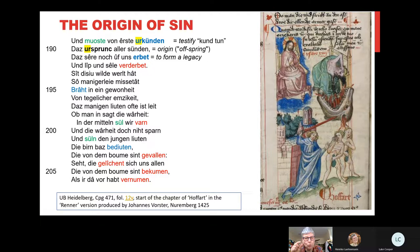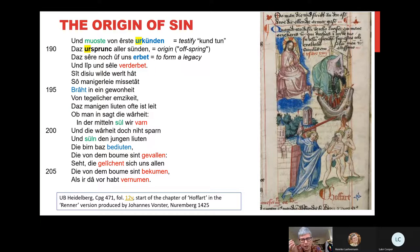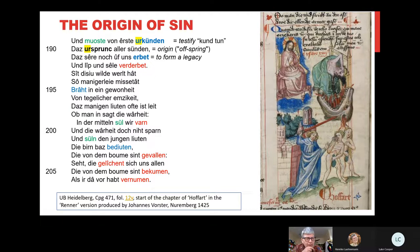Hugo also plays with the prefix 'ur-,' which in English has been replaced by the Latin-derived prefix 'arch.' 'Ur-find' is the arch-enemy, for example. 'Ur-' means both very early in origin and very strong. That's also in 'Ursprung,' a noun derived from the strong verb 'springen.' In modern German it's 'der Ursprung,' while in Middle High German it was 'das Ursprung.'